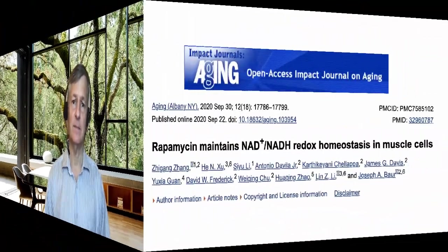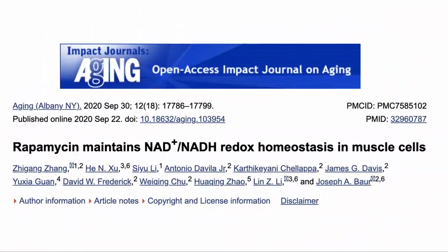We recently had the chance to talk with Professor Joseph Bauer, one of the world's leading NAD researchers, to discuss his work. To provide some background, we will walk through a recent paper of his. Here is the paper, which looks at the effects that rapamycin has on the ratio of NAD plus to NADH in muscle cells.